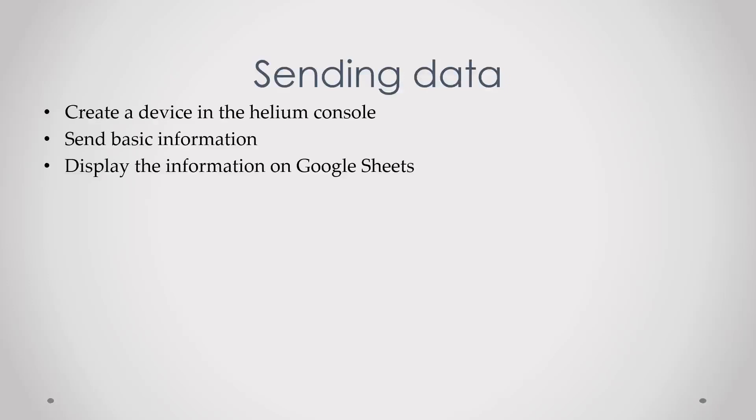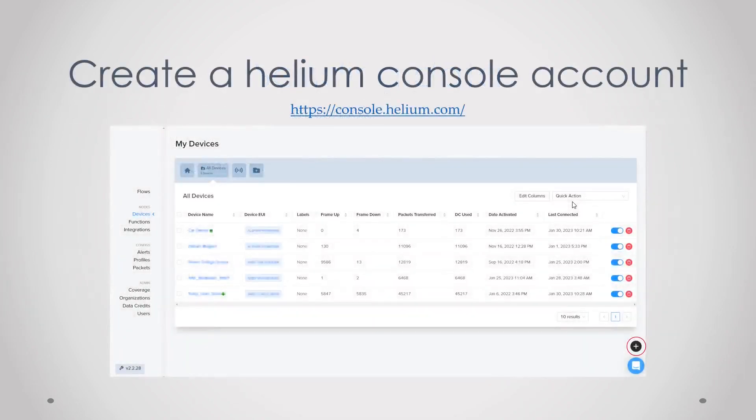Hello everyone, this is episode 2 of getting started with the Helium Developer Kit. Today we will be sending data through the Helium network. First we will create a device in the Helium console, then we will send some basic information over the Helium network, and then lastly we will display that information on Google Sheets.